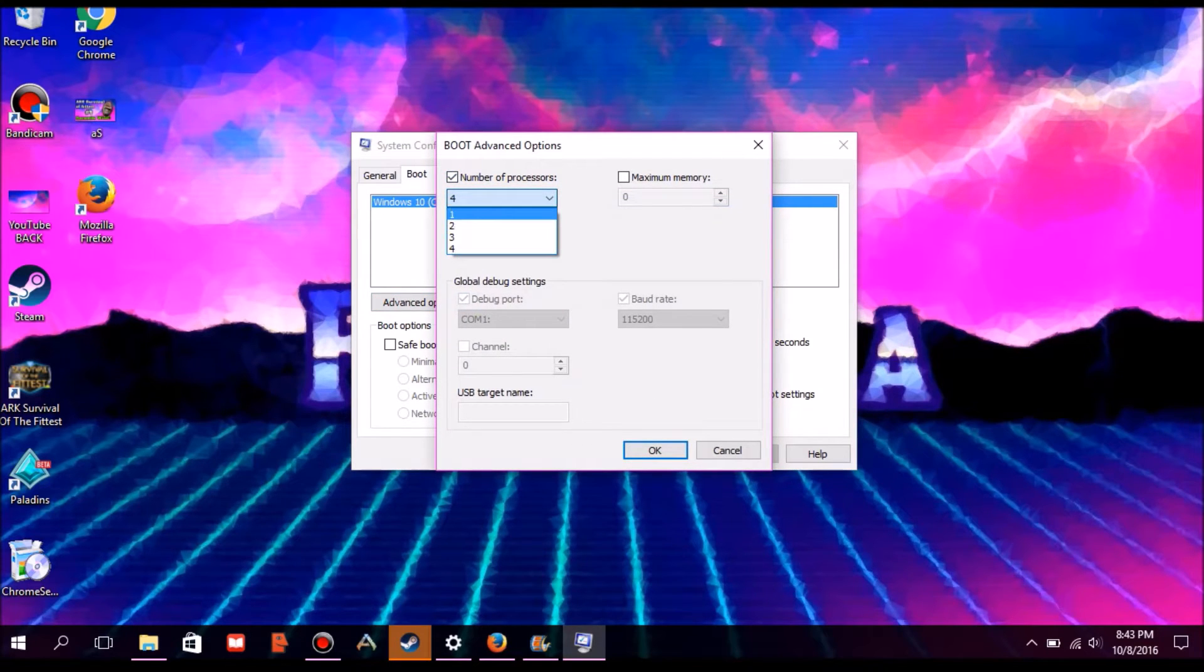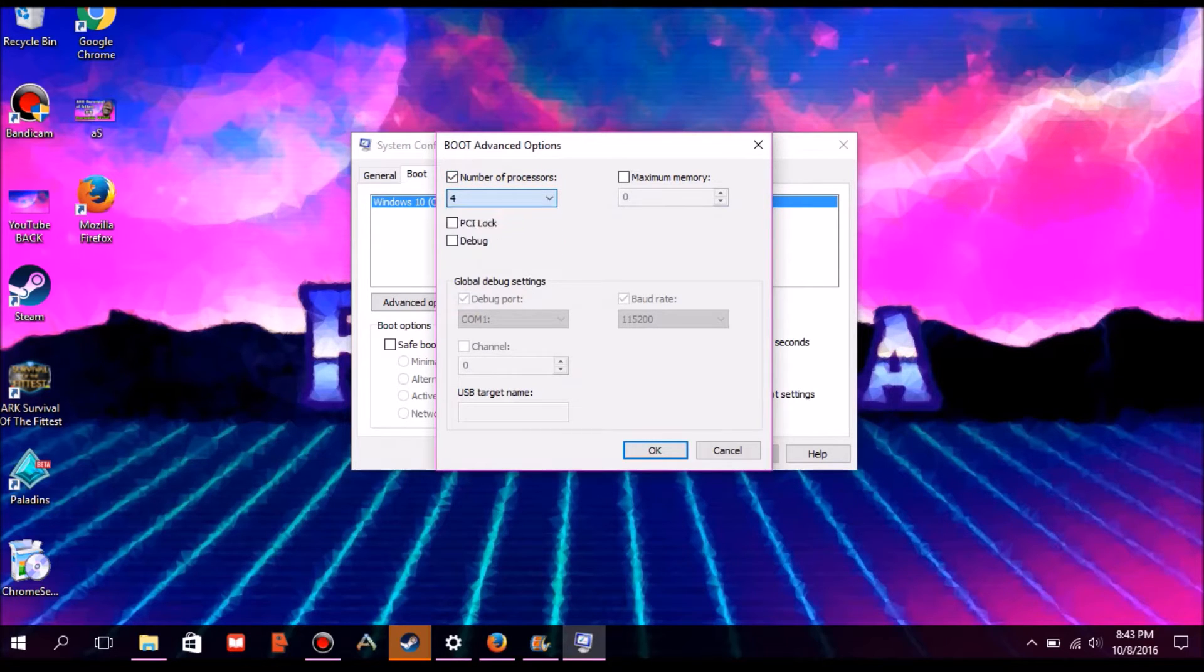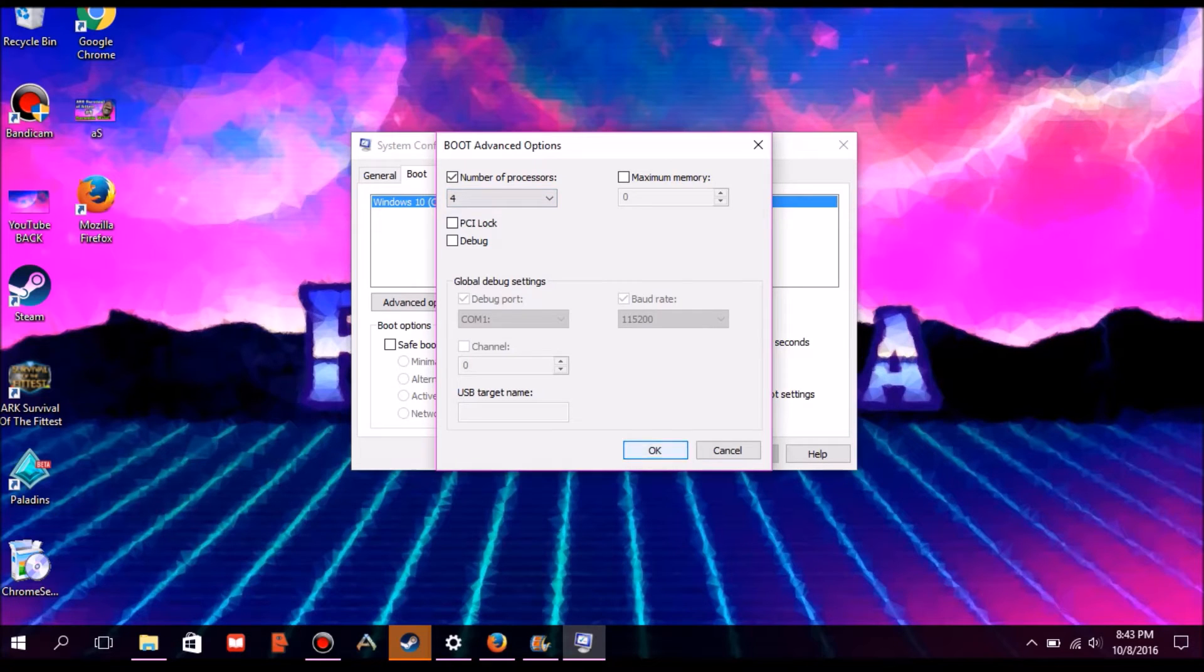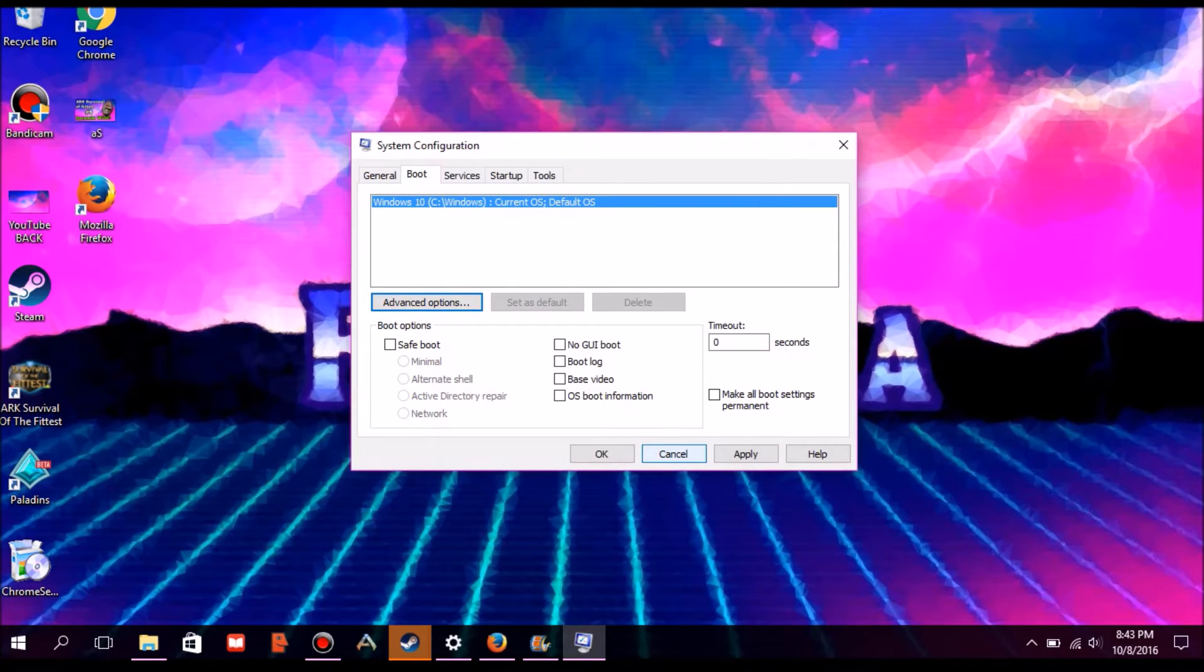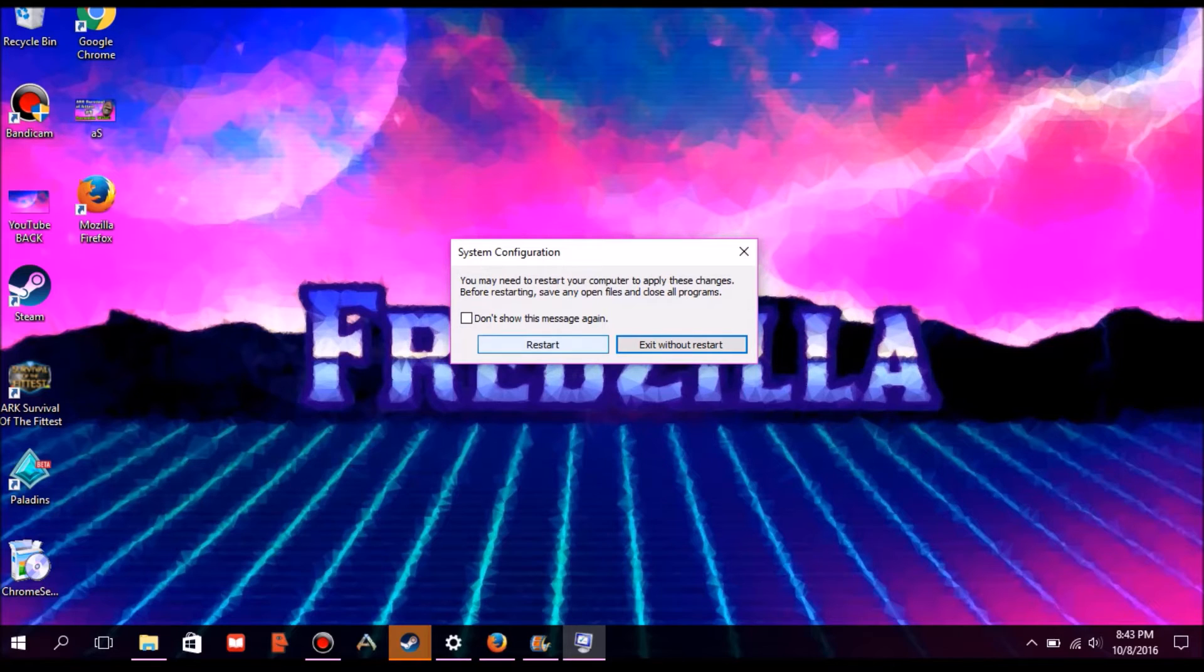Click on number of processors and go to the highest number that's there. For me it's 4, you might have like 16 or 20. Then you want to close everything up and make sure you